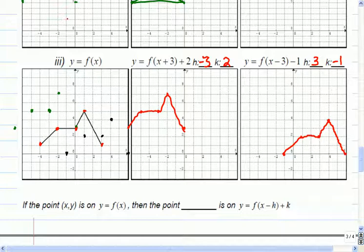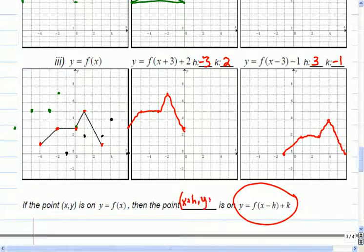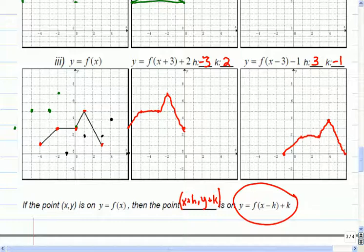So if (x, y) is on the graph and I put both transformations on there, then that means both of them go to (x plus h, y plus k). We can combine them — left and right does not affect up and down, so you can just combine them straight away. No worries about that — they don't affect each other.